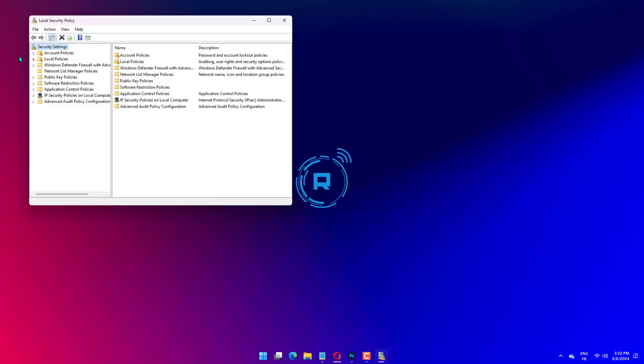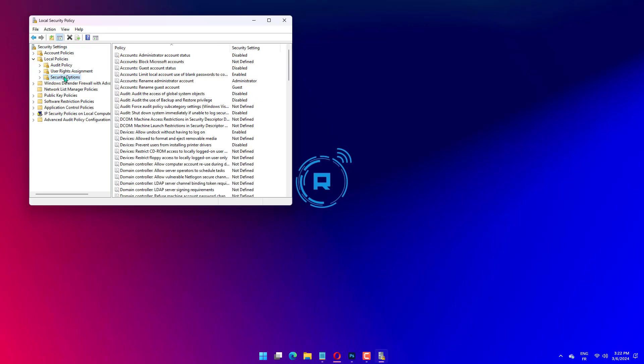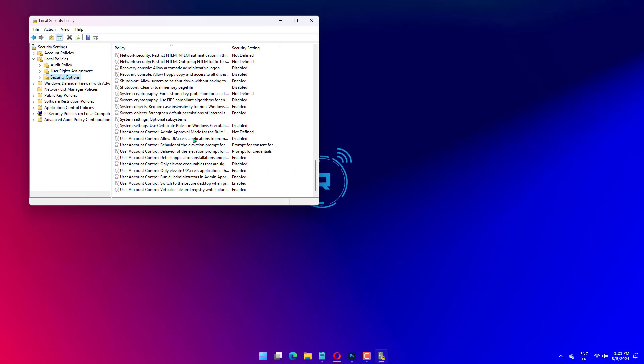Expand the Security Settings category, then click on Local Policy. Now double-click the security options.